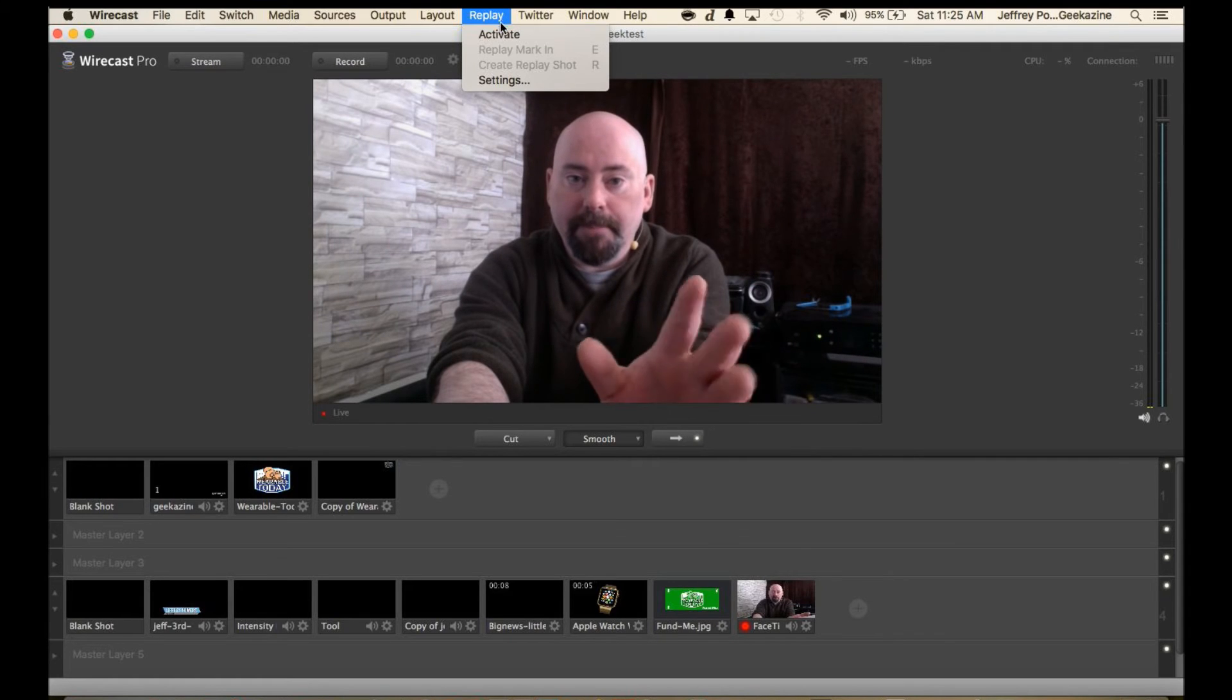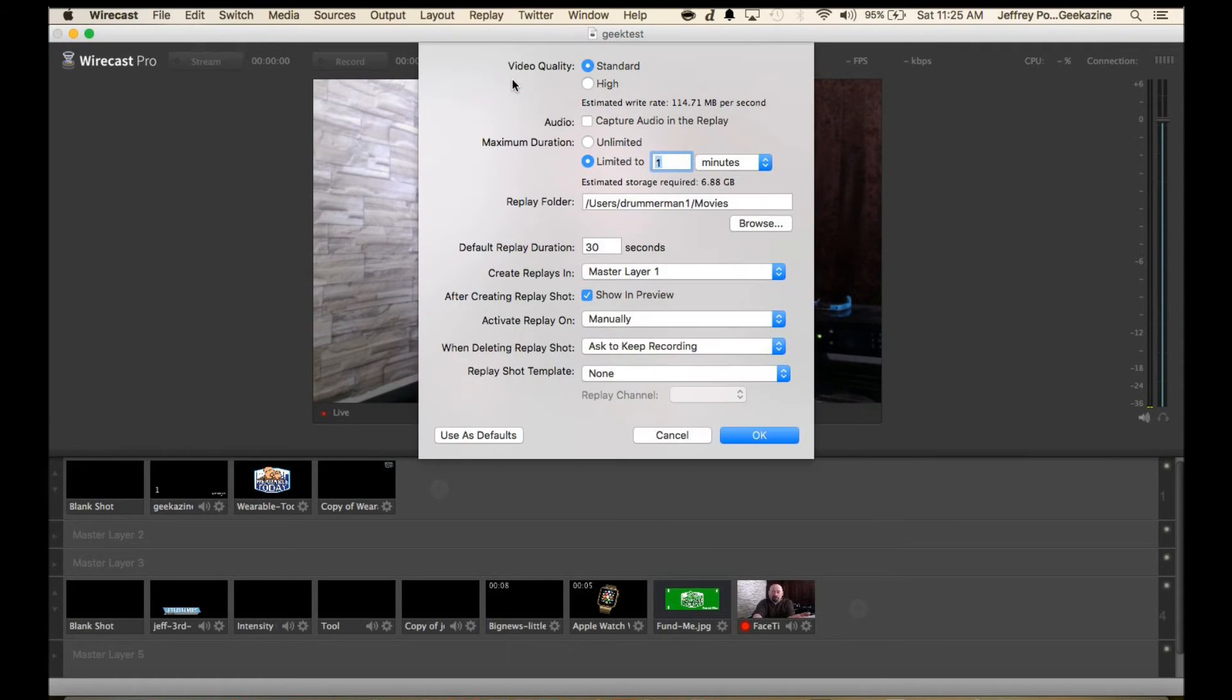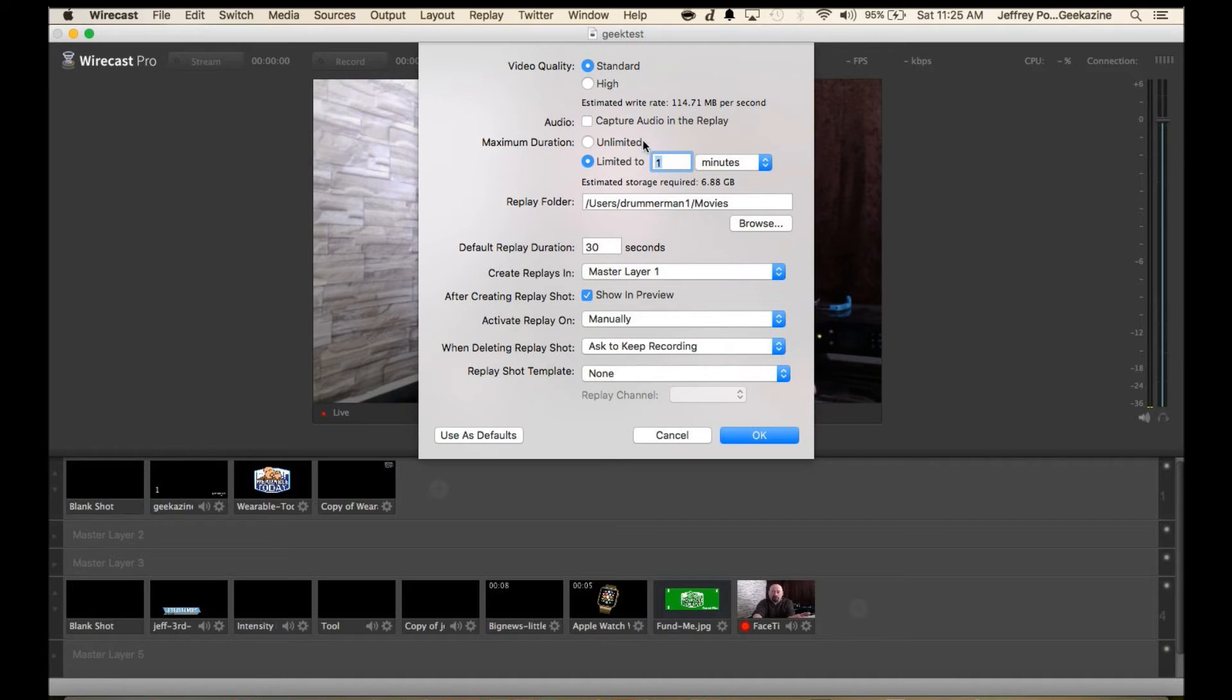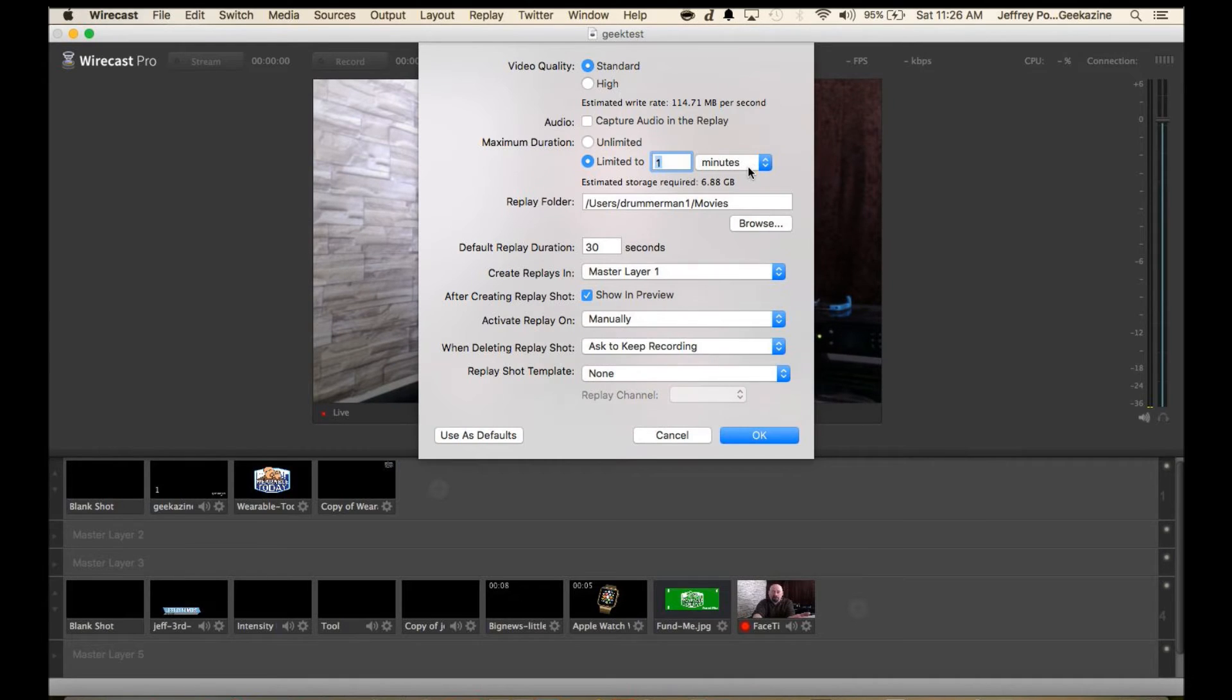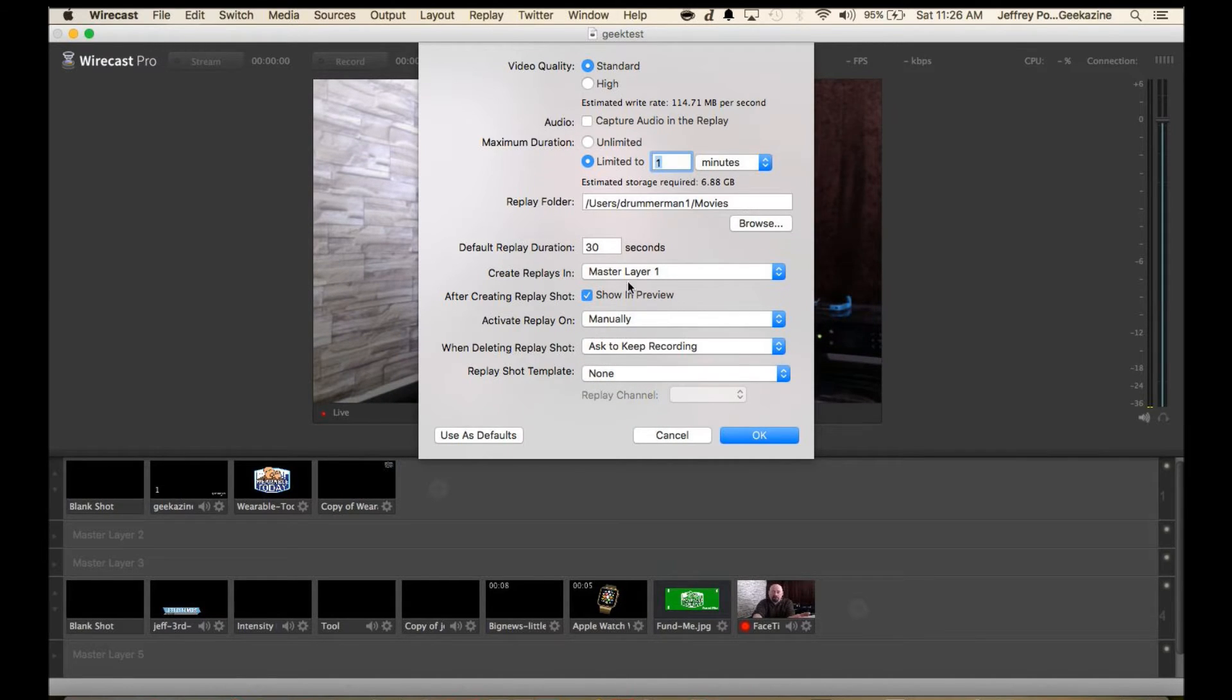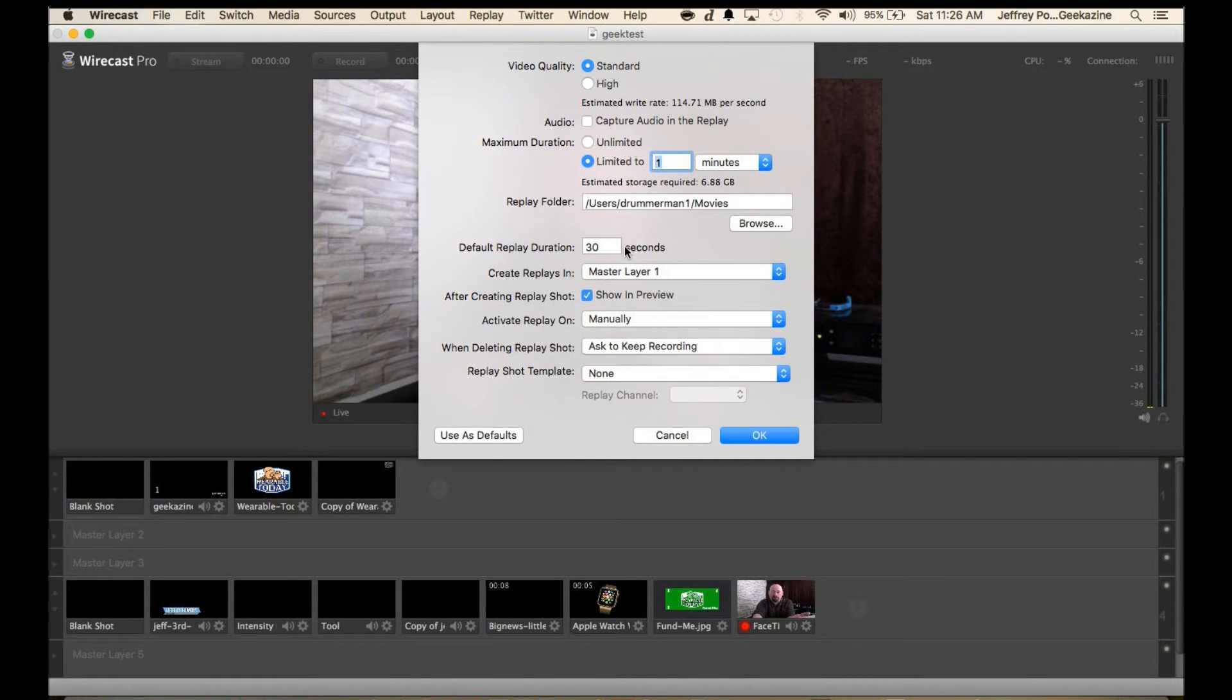Basically what you would do is you go to the settings and you can choose video quality standard or high. Do you want to capture the audio as well? Do you want a maximum duration or limited to one minute duration? So if you forget to press a button it will go for one minute and be done. The place where that movie is because it is going to record somewhere, and then the default replay duration, in this case we have 30 seconds.